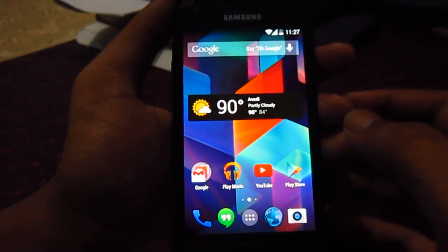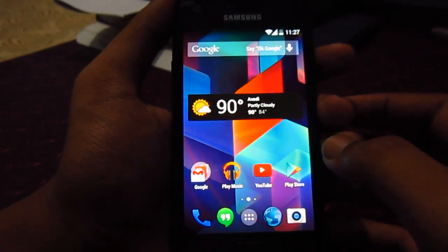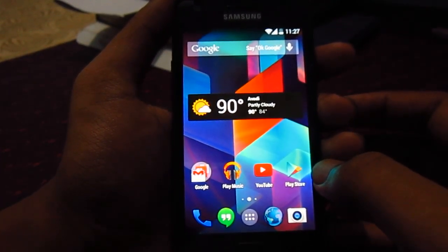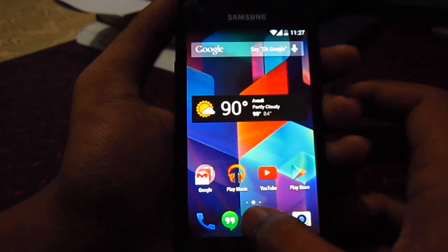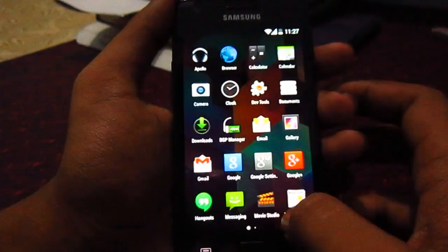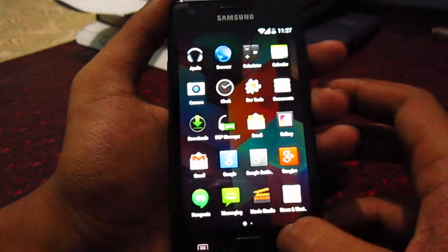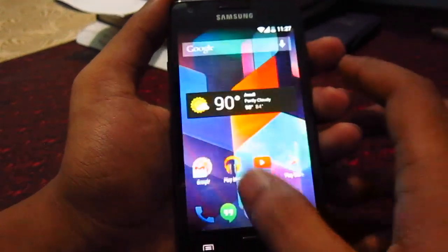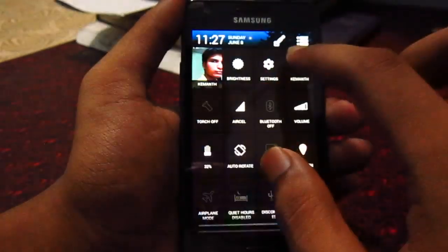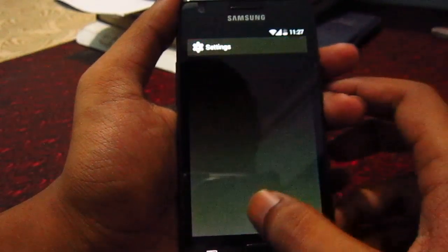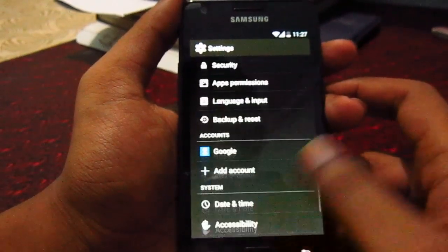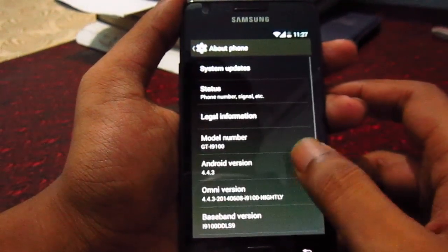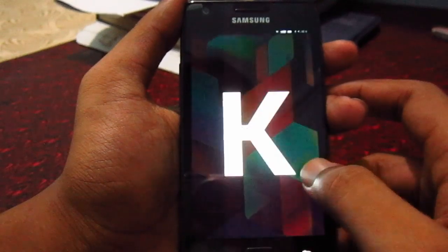Hey guys, this is OmniROM version 4.4.3. This is the latest nightly build and that's 4.4.3.